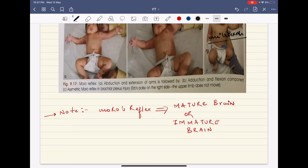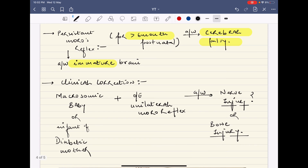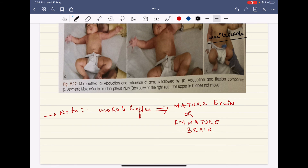In summary, the Moro reflex signifies maturity of the brain. If there is any condition causing brain damage, there will either be an absent Moro reflex or a persistent Moro reflex. Absent Moro reflex means the brain has not reached the required maturity level; persistent Moro reflex means the brain is not achieving the required maturity due to some pathology.